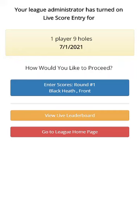Since live scoring is turned on, I'm presented with that information: the round which is enabled, the option to enter scores, view the live leaderboard, or go to the league homepage.